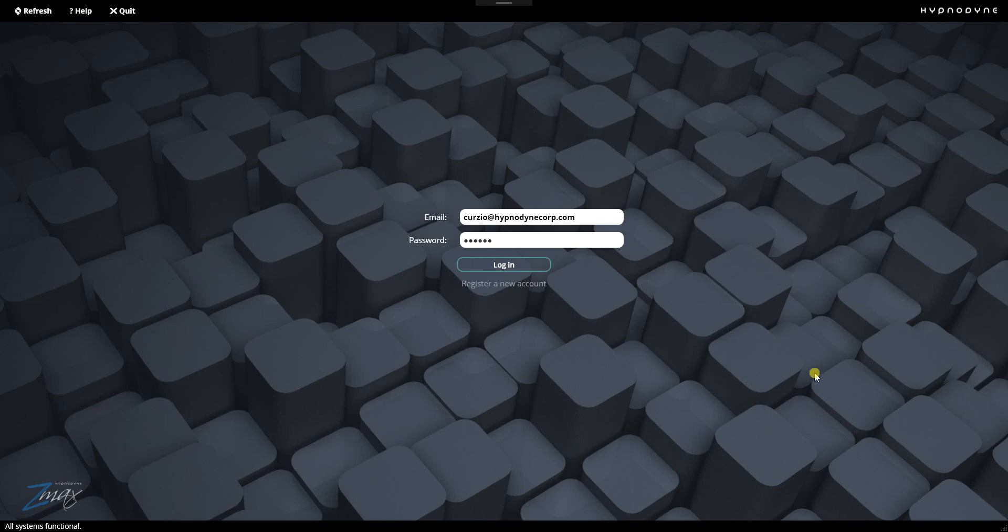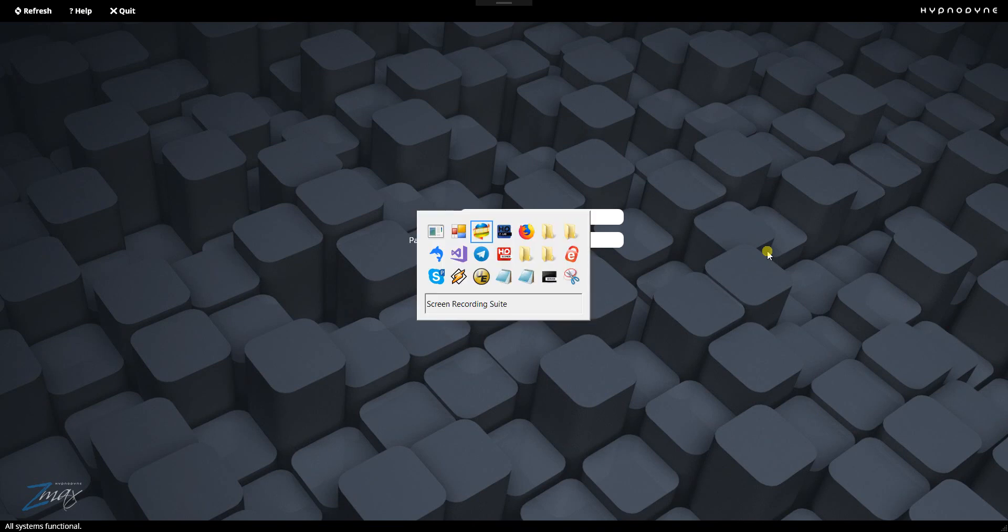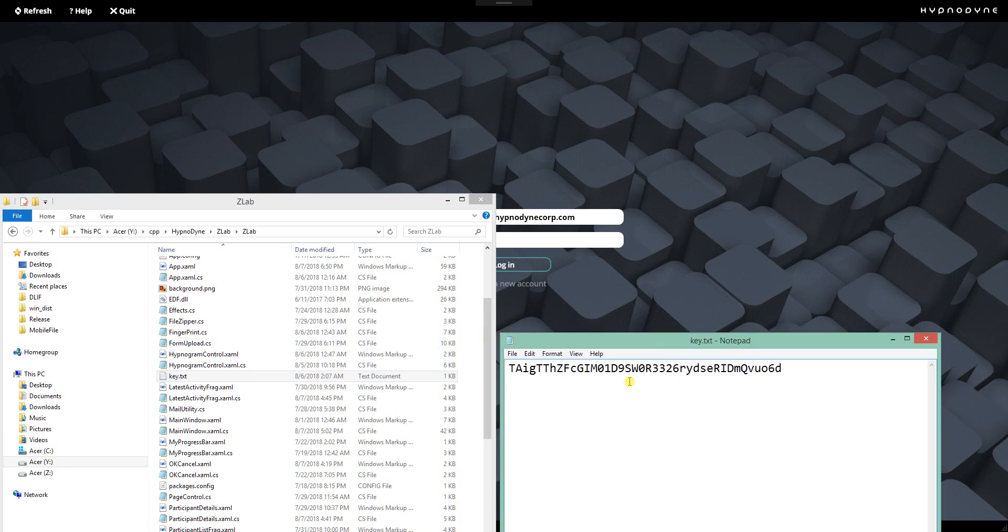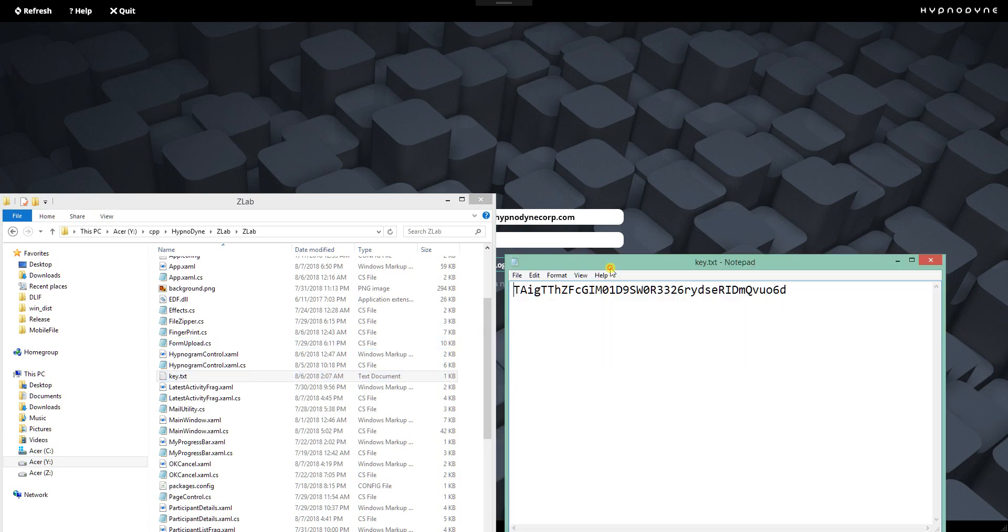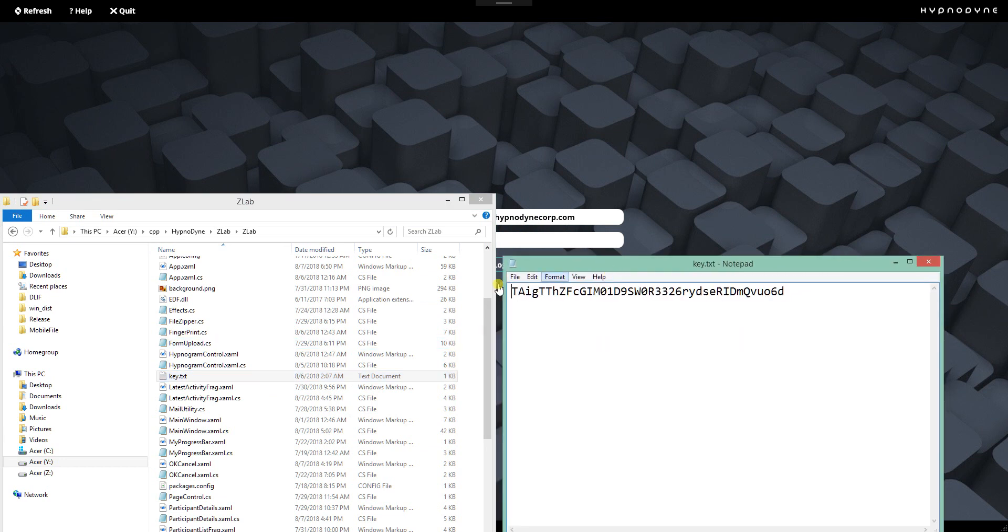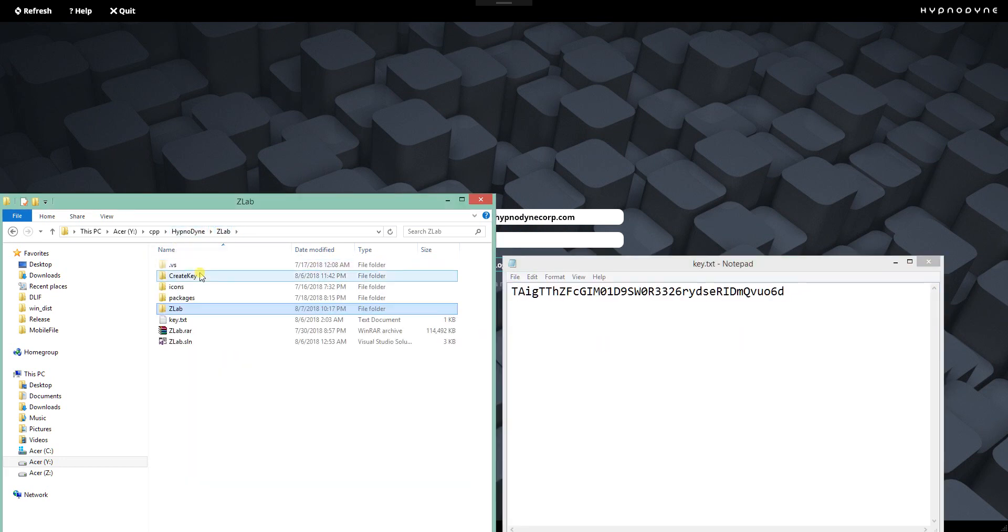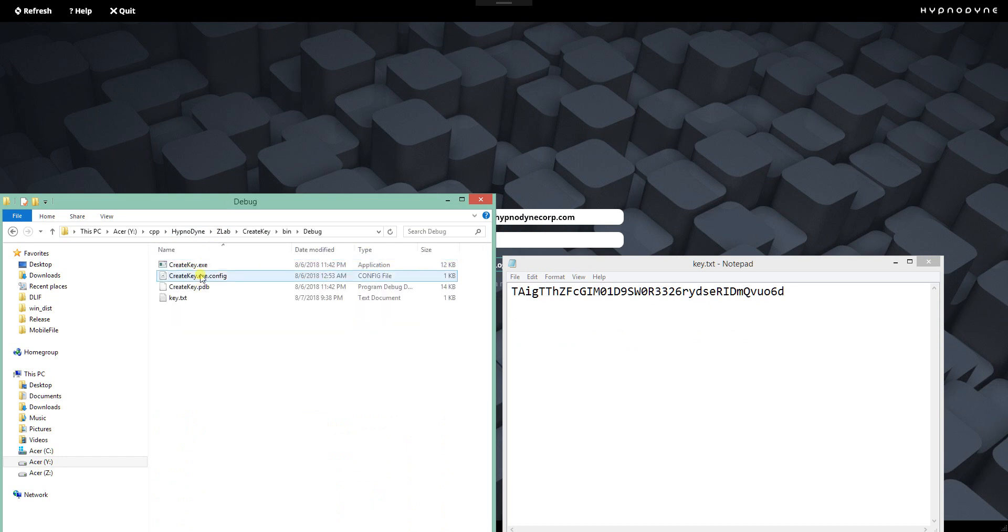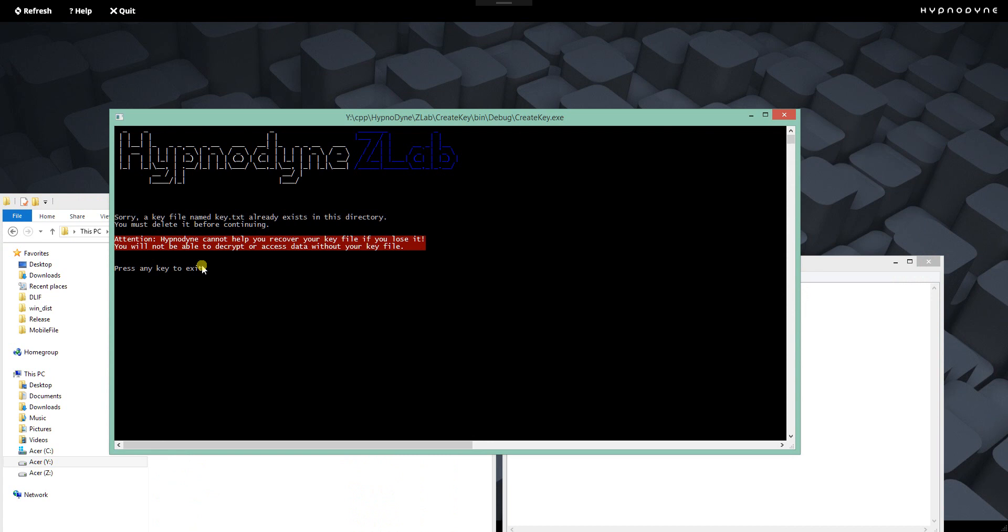First of all, sleep study participants, anonymity, privacy. Let me show you something. There's a key, an encryption key. It's generated by a utility which comes with the software. And this allows you to anonymize all of your participant data.